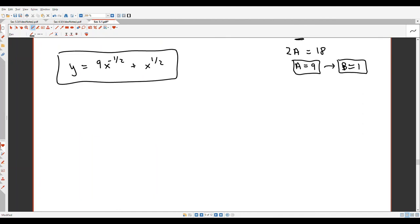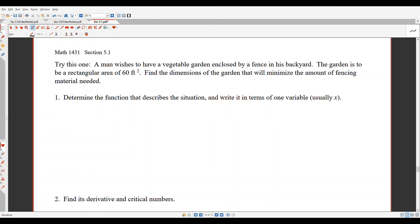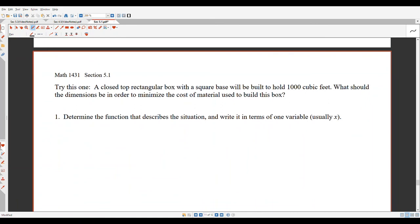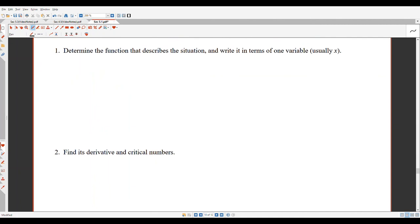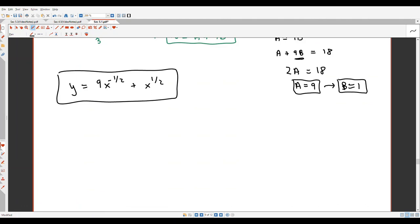We found a = 9 and b = 1. There are also some extra practice problems available that walk through the same process — these really do fit the five or six step optimization plan described at the beginning. Thanks, and I hope you guys are continuing to do well.